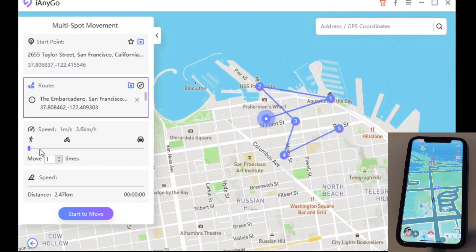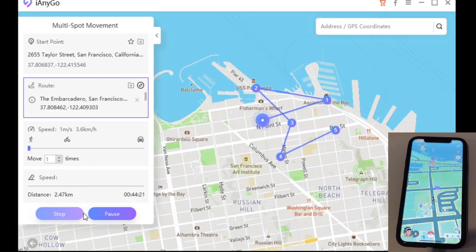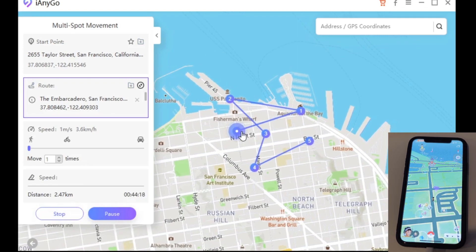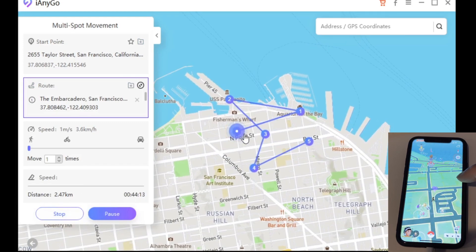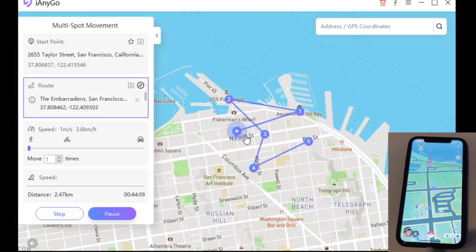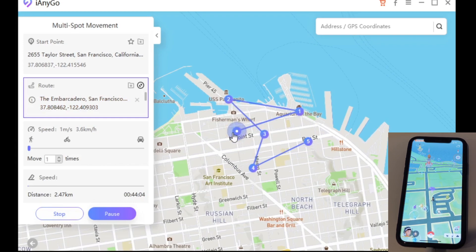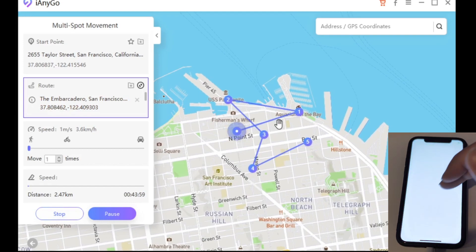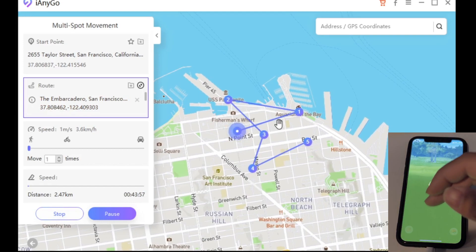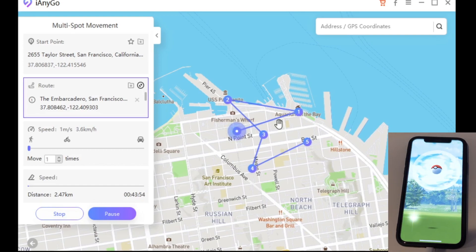Pick a certain speed as well, then start to move. This will make your player move in a straight line between spots unless you set it otherwise, but the key thing is you can pick multiple spots on the map — not just one spot to another. And again, as you can see here, you'll be able to catch Pokemon while you're at it — just like that.